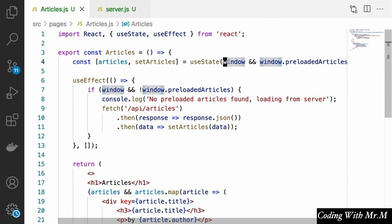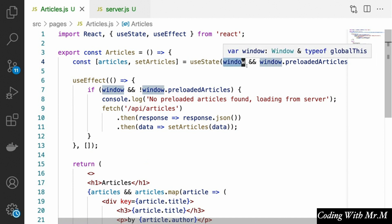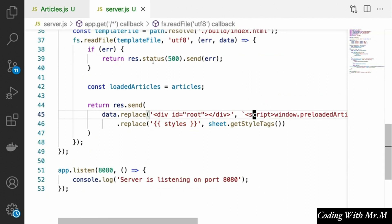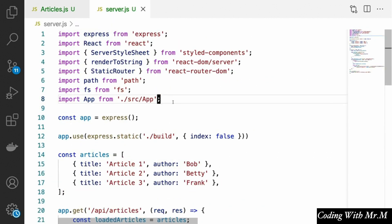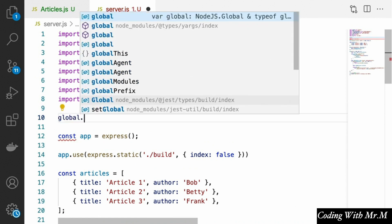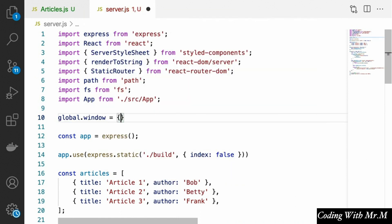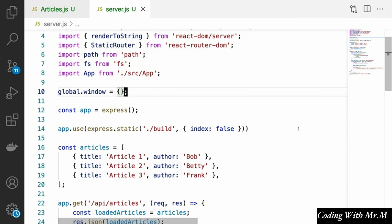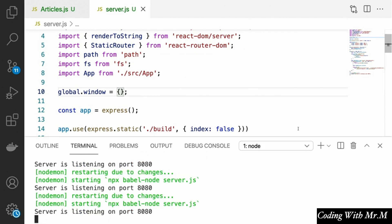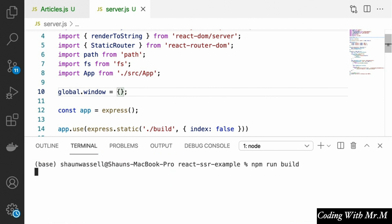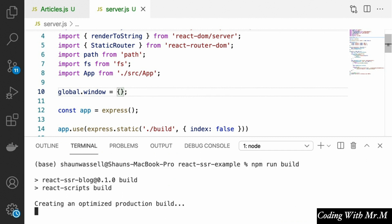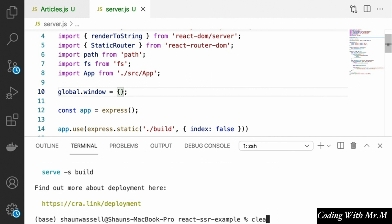One last thing we need to change: right now, even trying to check if window exists will throw an error on the back end. So we need to go into our server and add a fake window global — we'll say global.window = {}, which will stop us from getting the 'window does not exist' error. Let's build our front end again with npm run build. You could create an automated watch script for this, but we'll keep building manually for now. Then we run our server with the nodemon command.